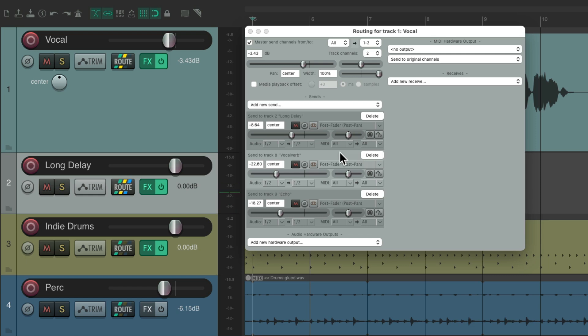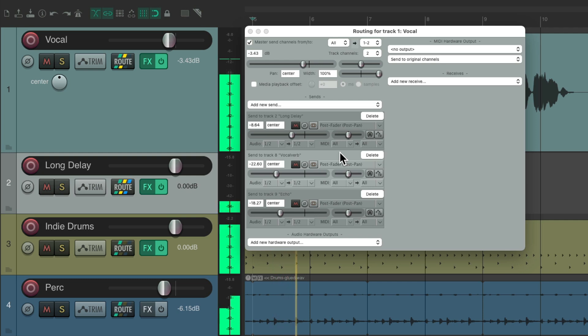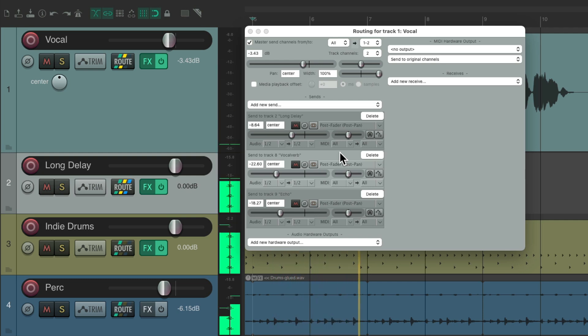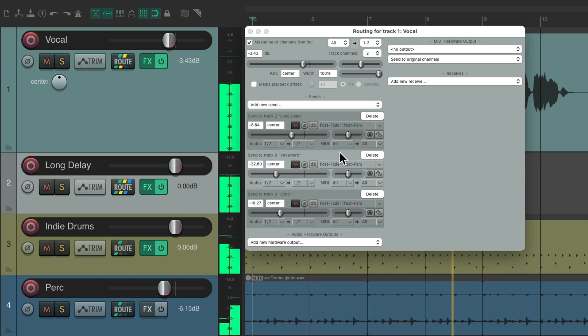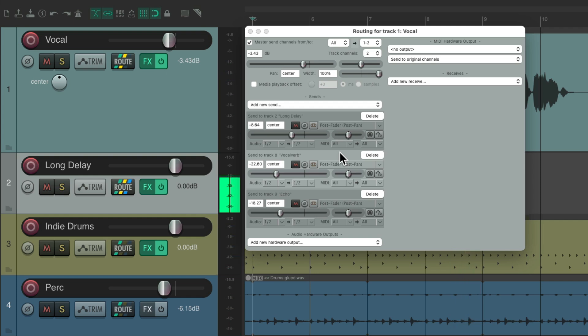But now as you can tell it runs through the whole song. And that's too much. We just want it to play in the spaces in the vocal, in other words just sending certain words to the delay.